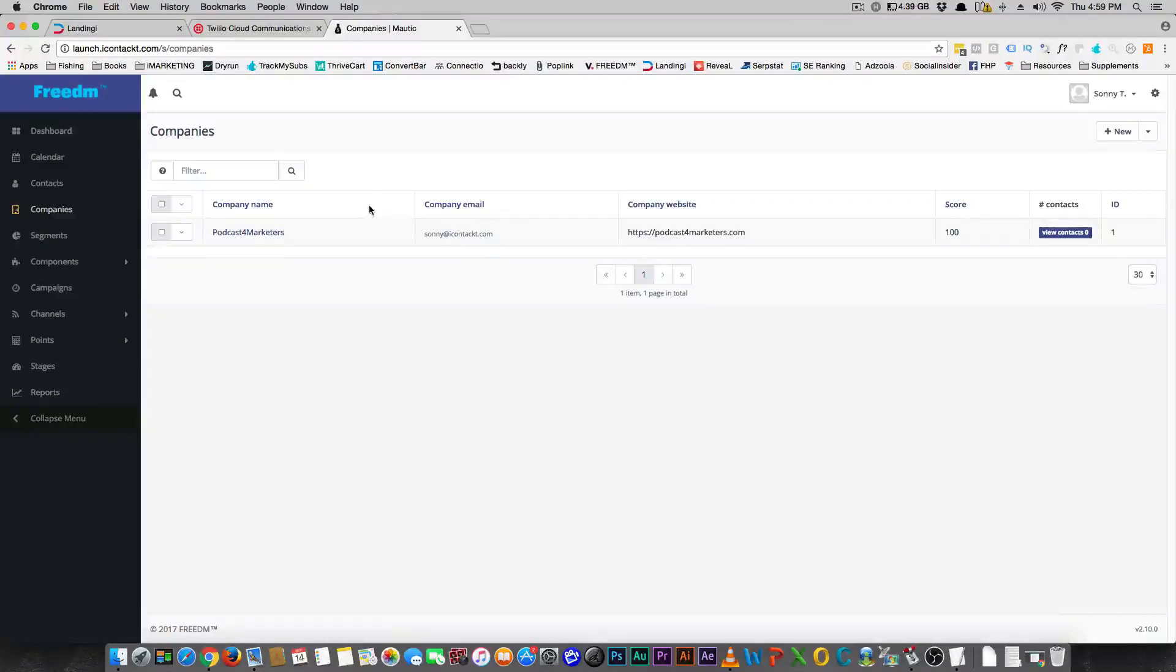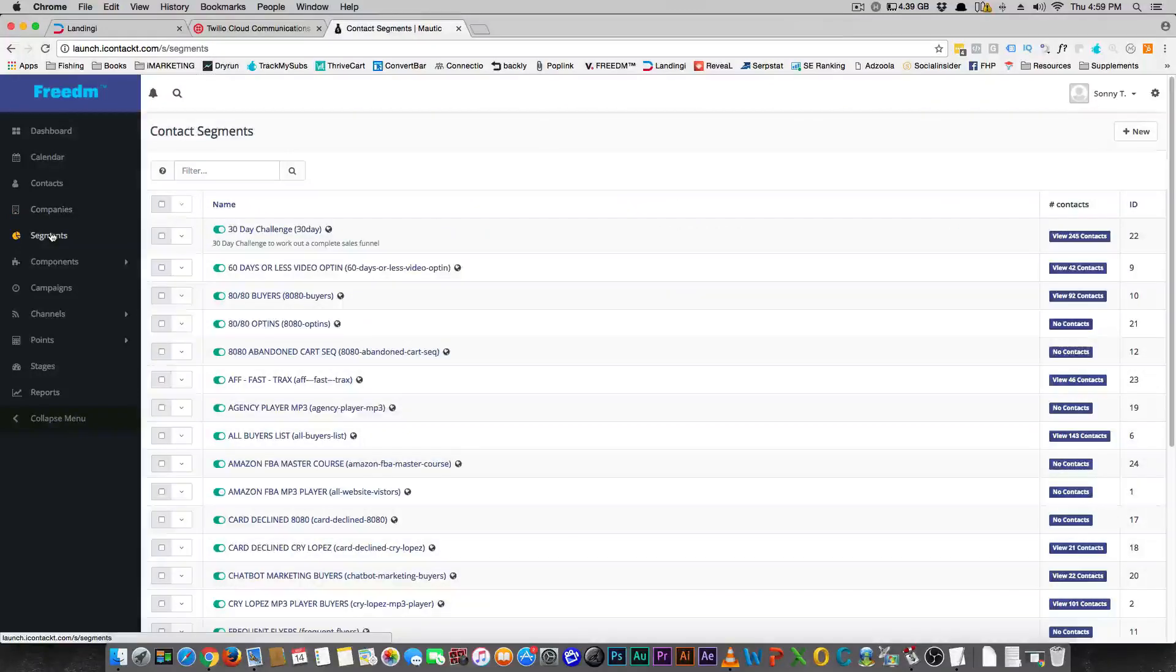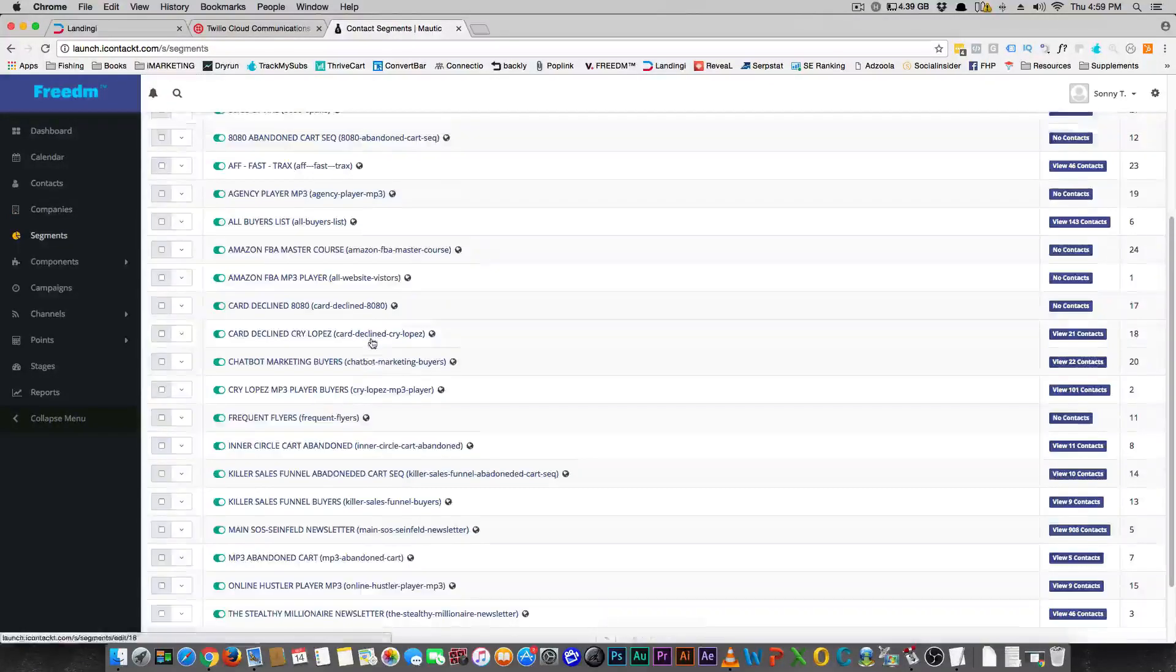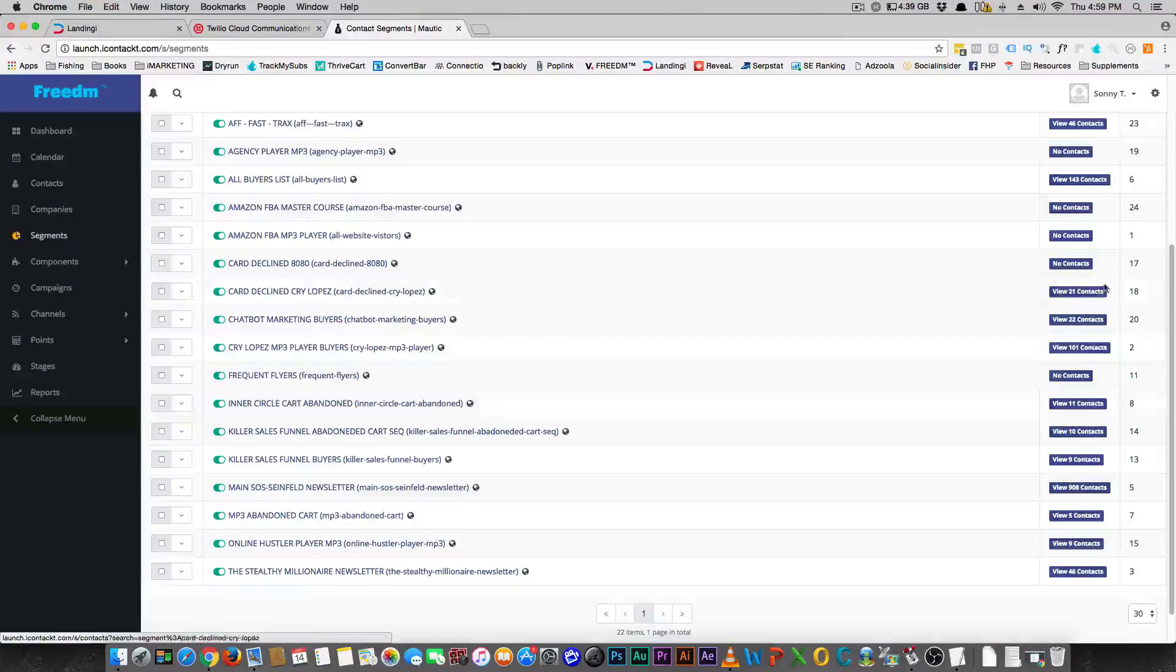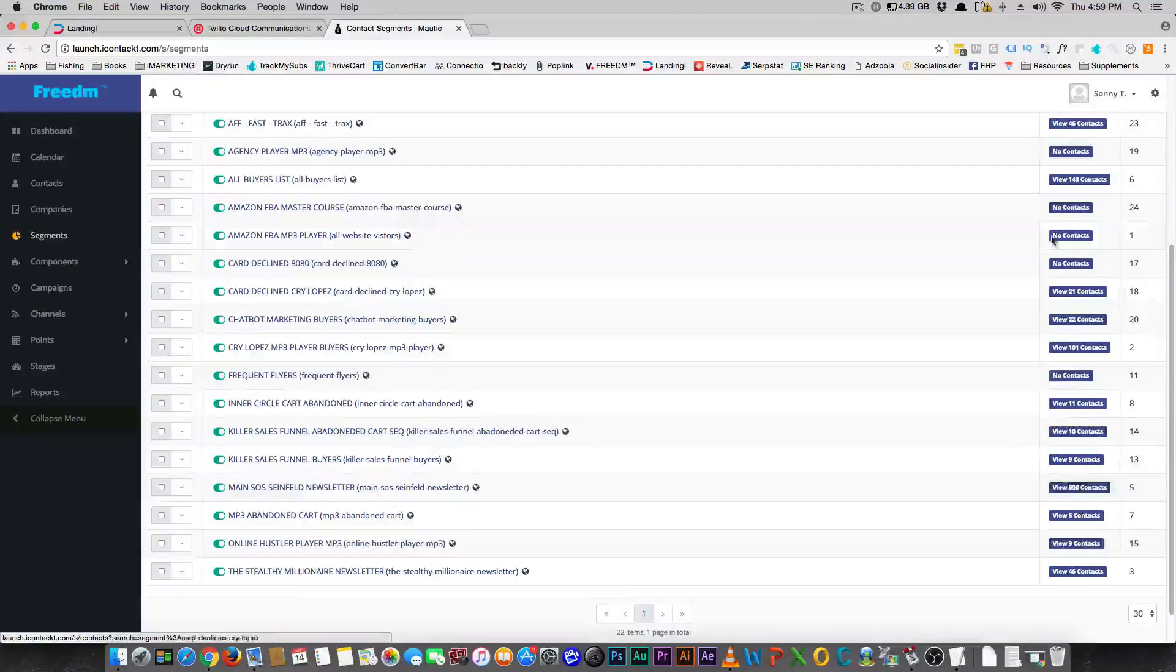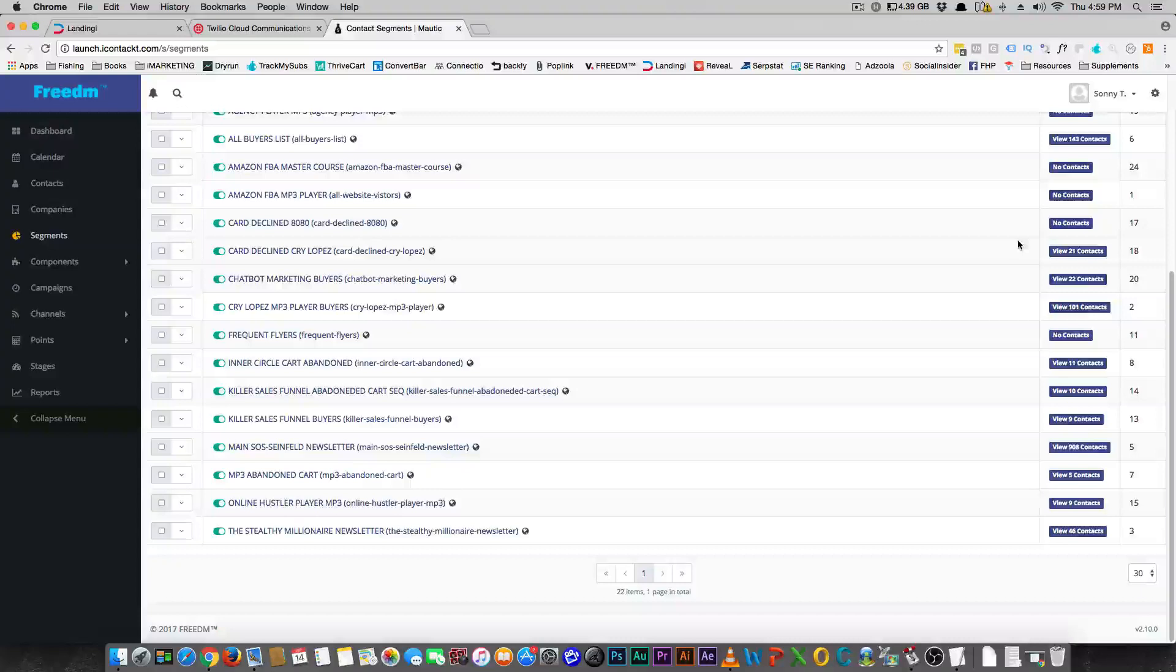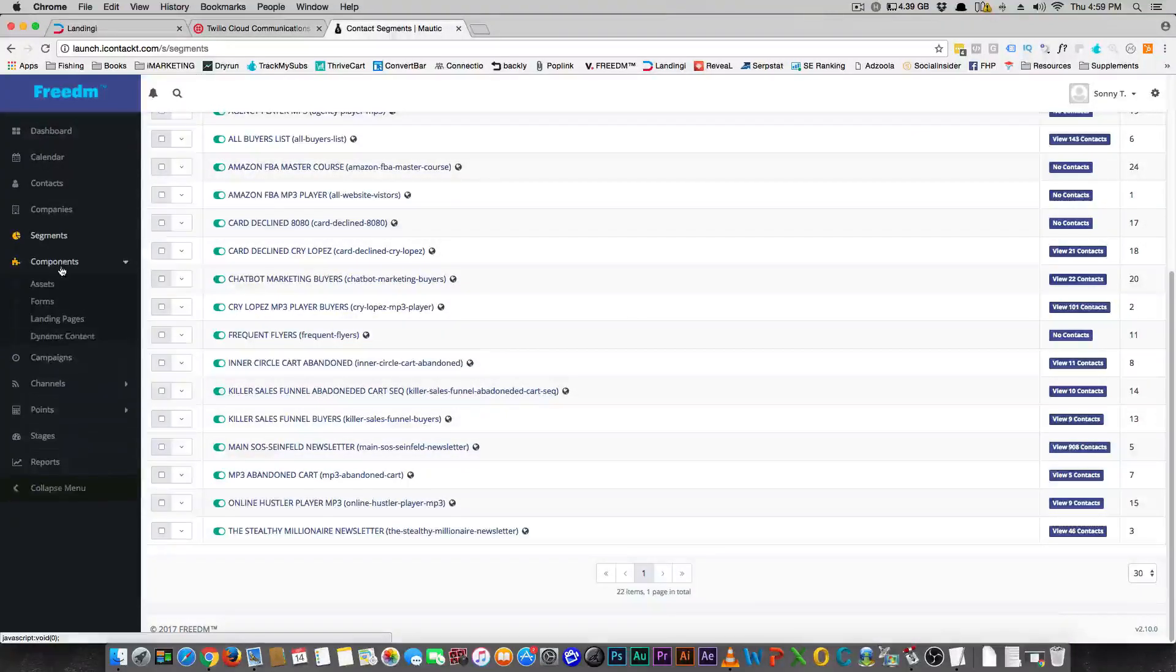And we'll talk about integrating later on. Segments are just lists. These are all the lists, people that purchased products, so on and so forth. You can see how many contacts you have in each list, and you add each list to a campaign, and we'll get to that in a minute.